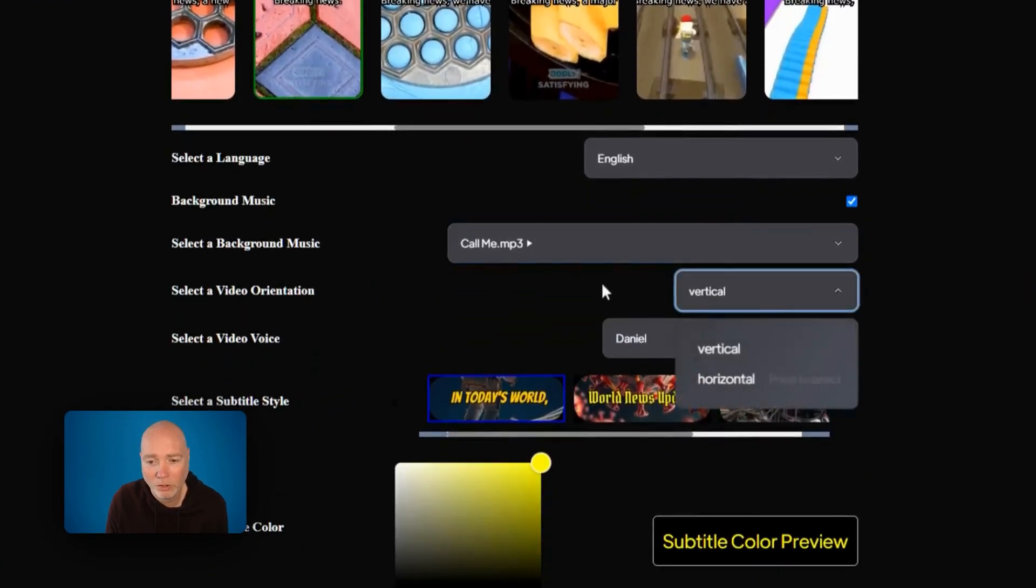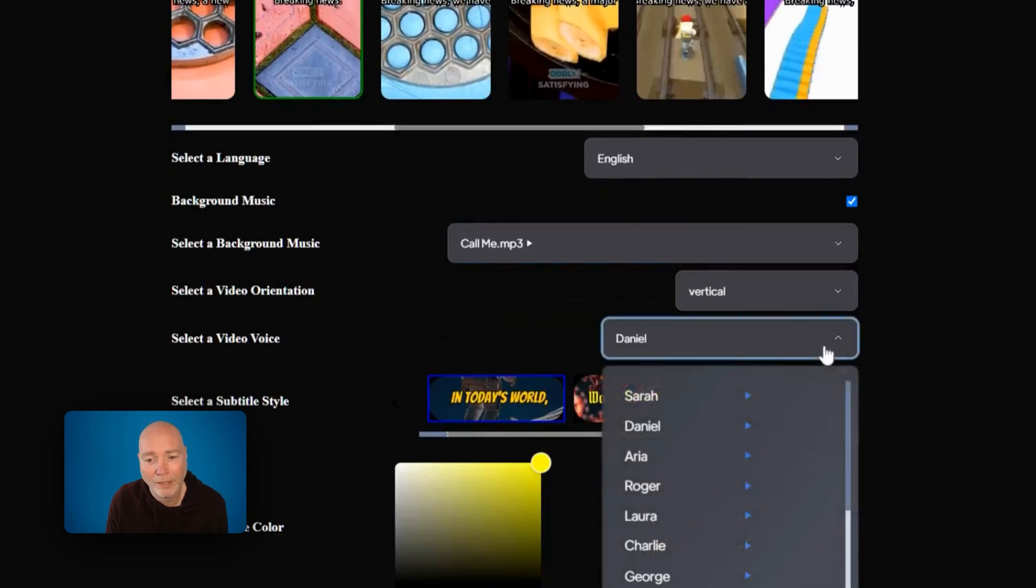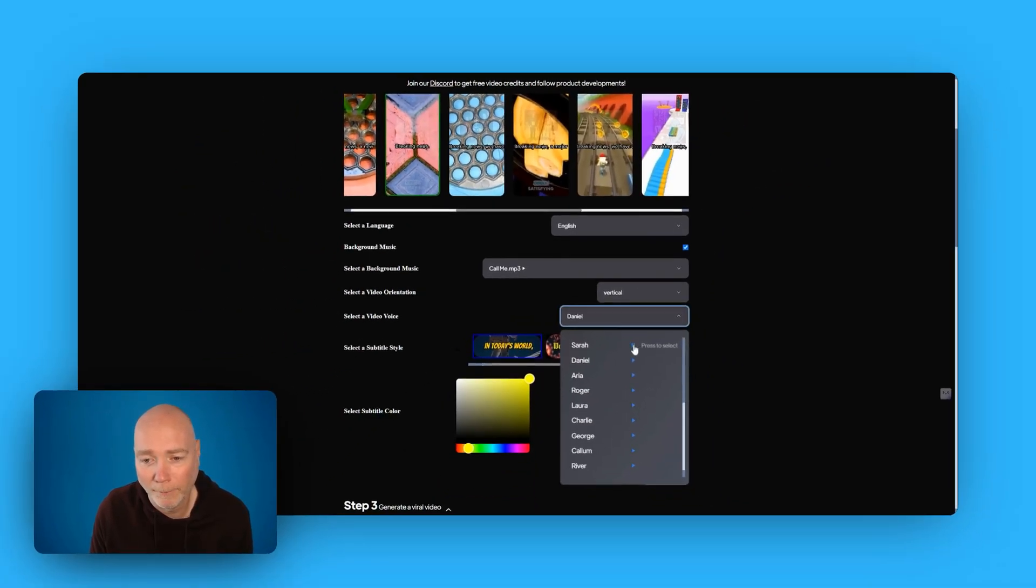You can select the orientation, vertical or horizontal. And then you've got video voices as well. The years teach much which the days never know. The world is round and the place. There is no greater harm than that.